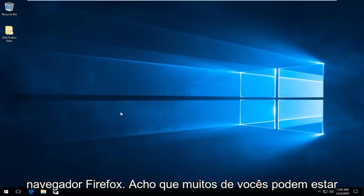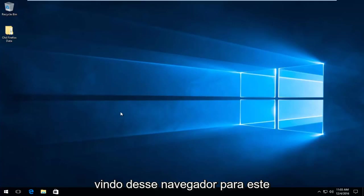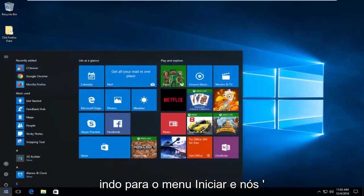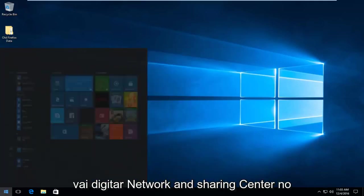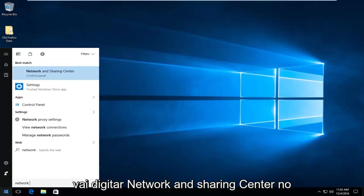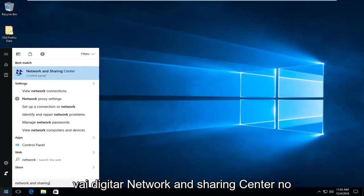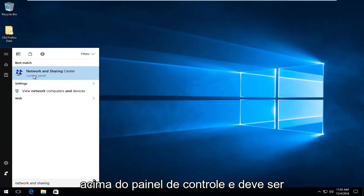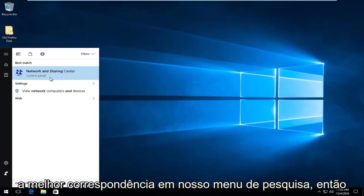I think many of you might be coming over from that browser to this video. So we're going to start by heading over to the start menu and we're going to type in Network and Sharing Center. On Windows 10 it should be listed directly above the control panel and it should be the best match on our search menu.